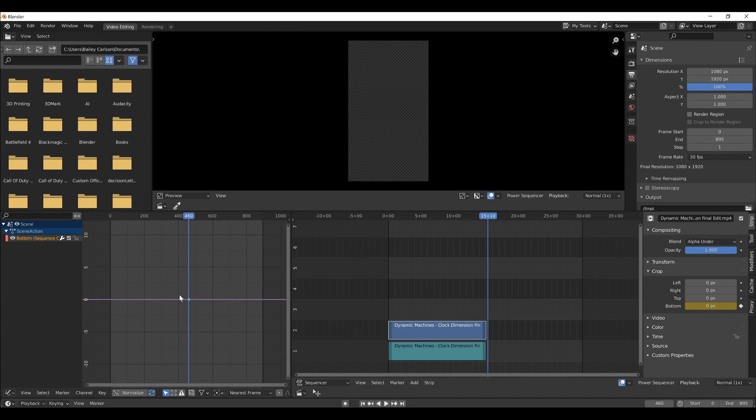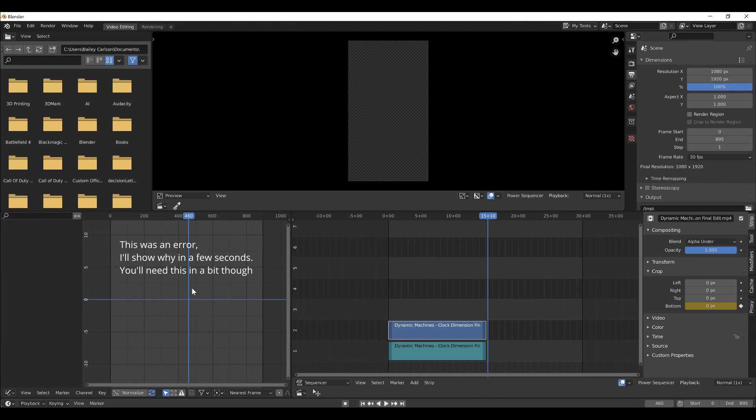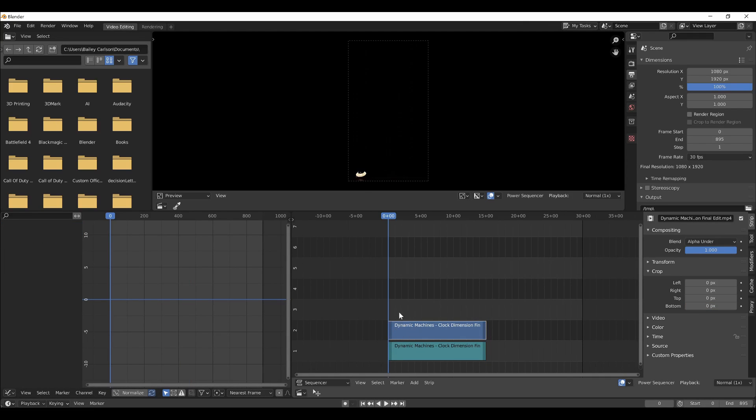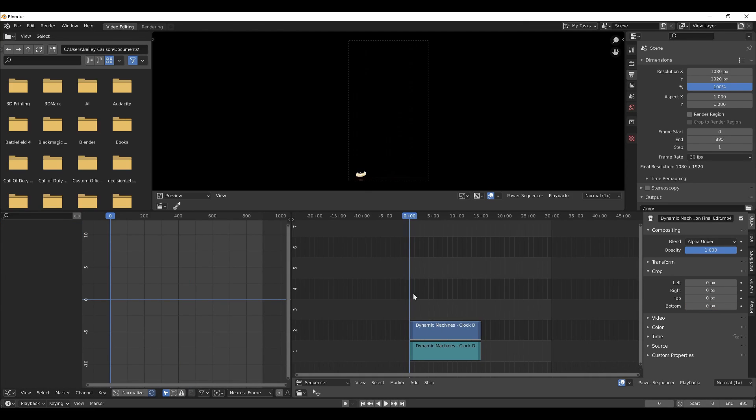So you'll see we have one keyframe for this bottom crop property, but we're just going to delete that for now with, you press X or delete. So I'll go back to the starting here.